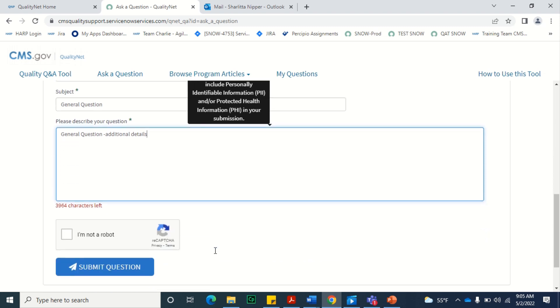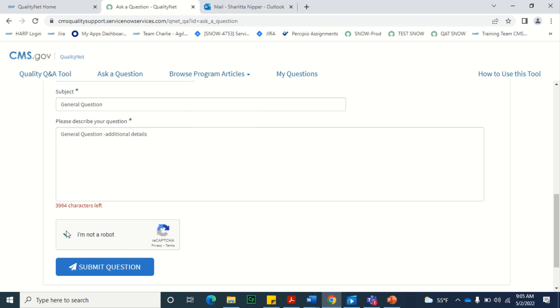Once all information is entered on the form, perform the reCAPTCHA verification, and select Submit Question to submit your question to the CMS Support Team.